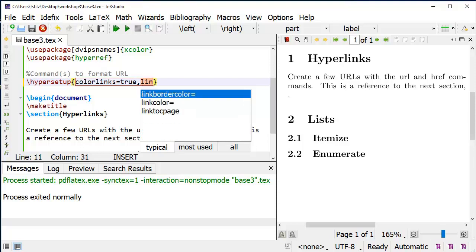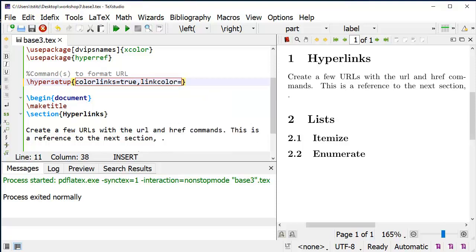The first color is linkcolor. That's your internal cross-references, and I'm going to set it to midnight blue. The M and the B are uppercase. Remember, LaTeX is case-sensitive.